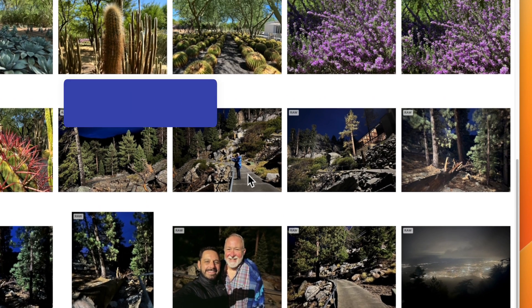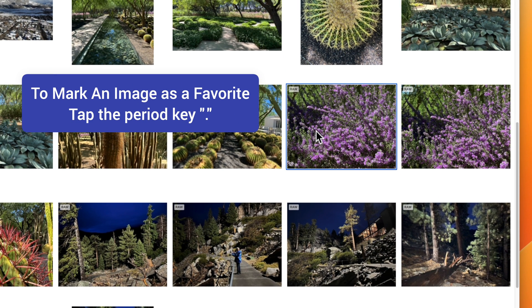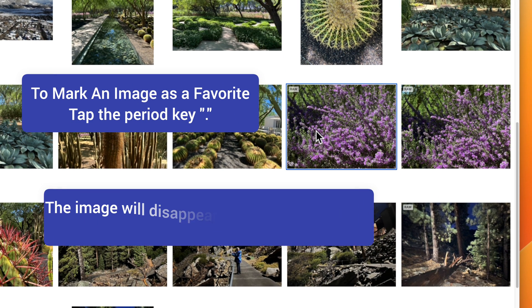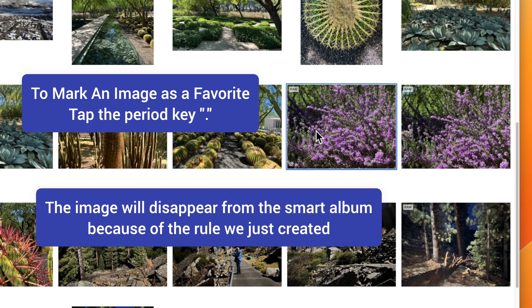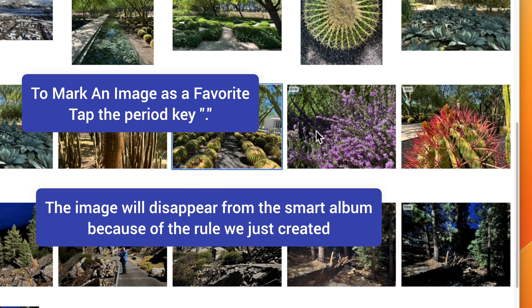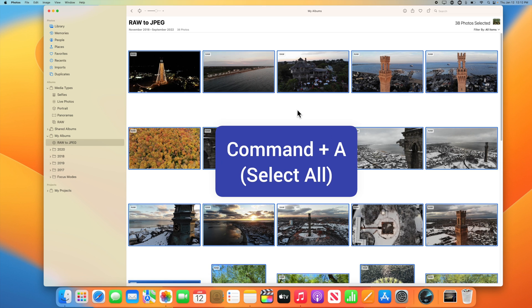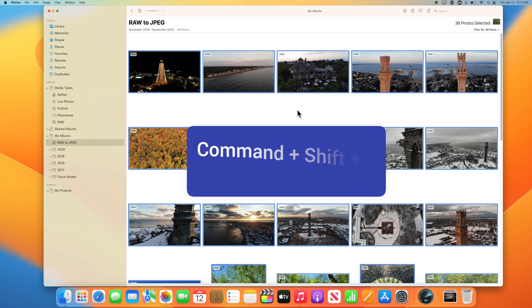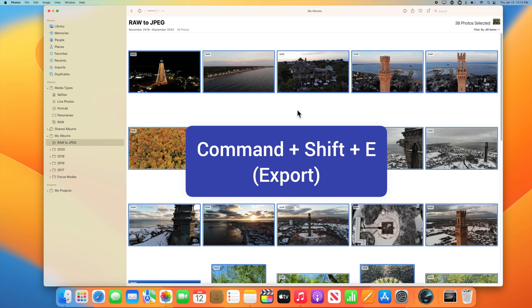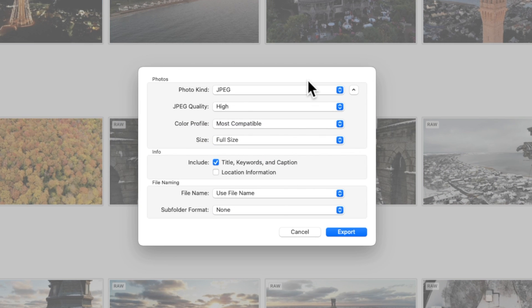At this point, you'll want to go through these images and just make sure that there isn't anything that is not marked as a favorite that should be. If you do favorite an image, you will see it disappear from this list because of the rule we just created. This next step is really important — follow along in the exact same order to make sure that all metadata from these photos will be preserved. We'll now use the keyboard shortcut Command-A to select all of these photos.